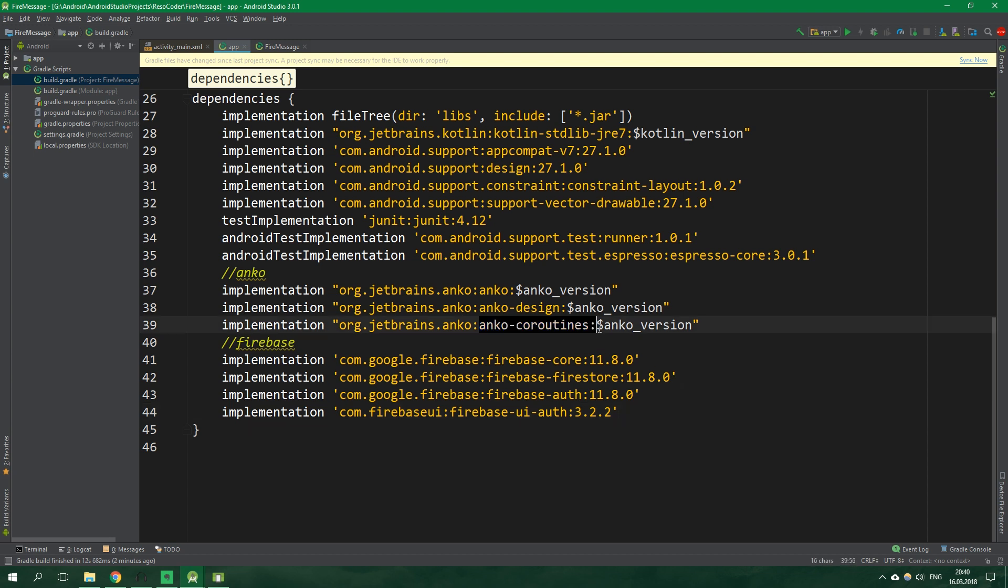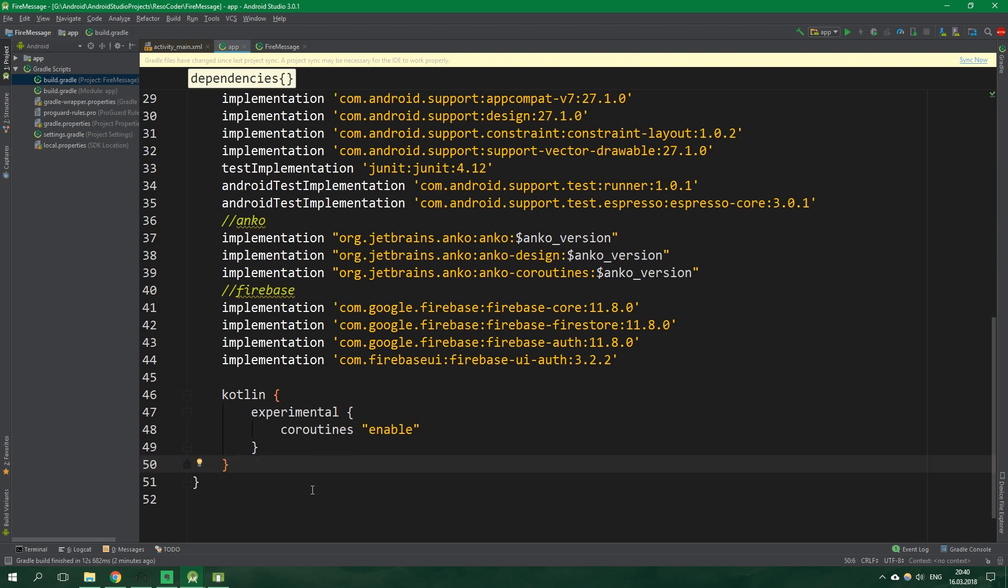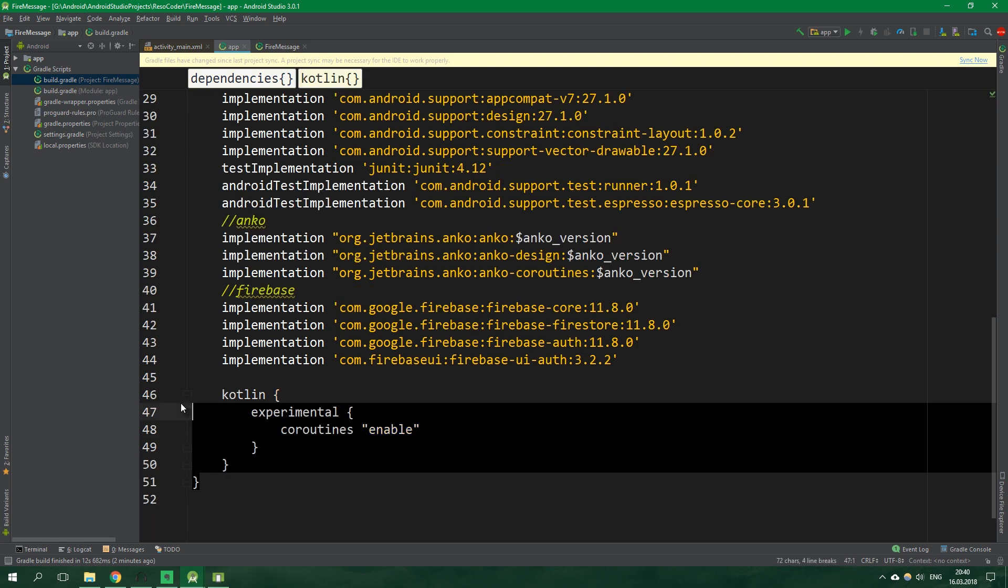Because we're using Anko coroutines we also need to enable experimental coroutines for Kotlin. And we can do it by pasting this in here.